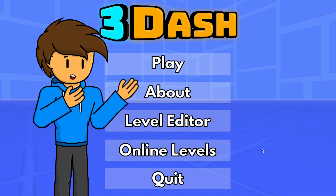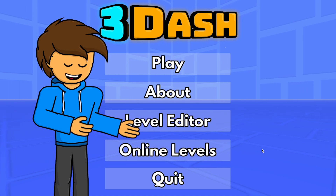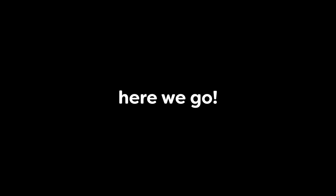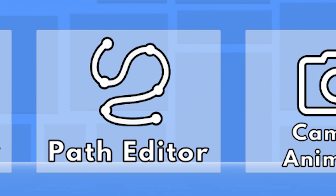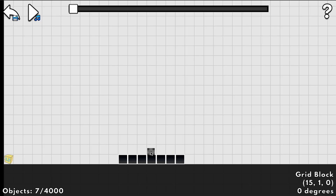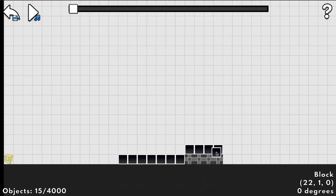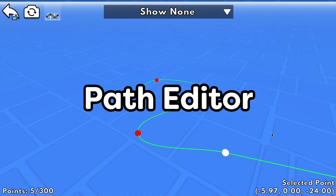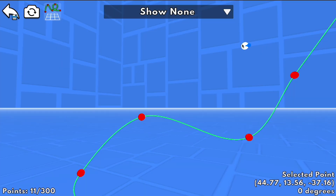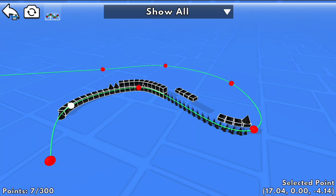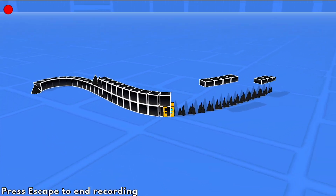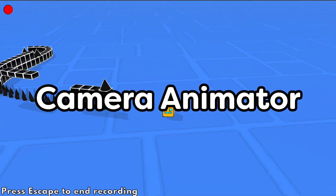This video is essentially a tutorial for how to use that editor, so you don't have to read through all those help menus in the game. There are three main parts to making a 3Dash level. The first is the 2D editor, where you will place down blocks and other objects throughout the level. The second is the path editor, where you can design the path on the ground or in the air where the player will go and the blocks will appear. Finally, you'll record a camera animation using the camera animator.